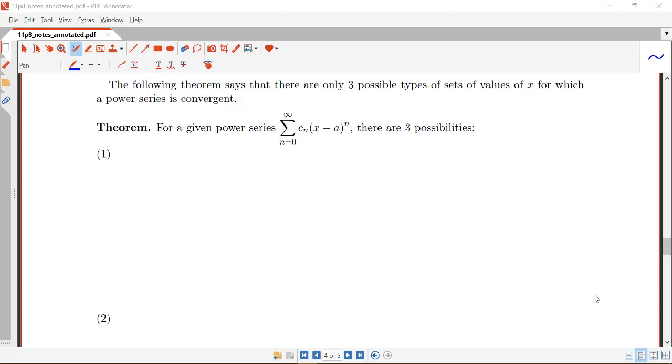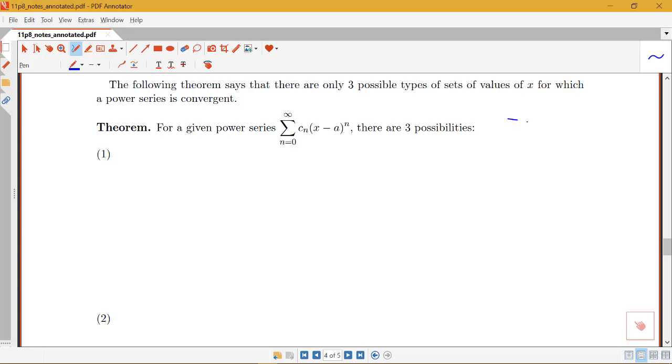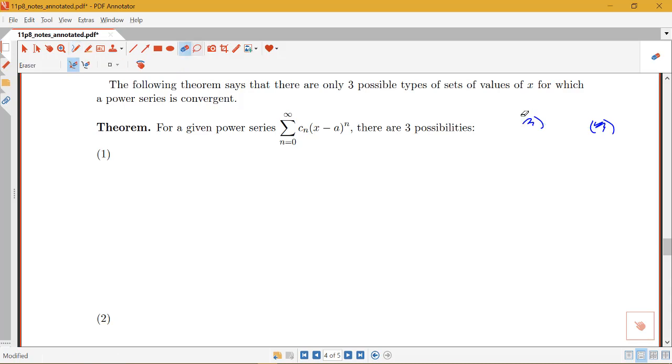It turns out that those are actually the only three possible types of sets that we can get. It's not going to be possible to have an interval of convergence that consists of some part that's over here and some part that's over here. We're either going to have the whole number line, just a point, or an interval around that center point.